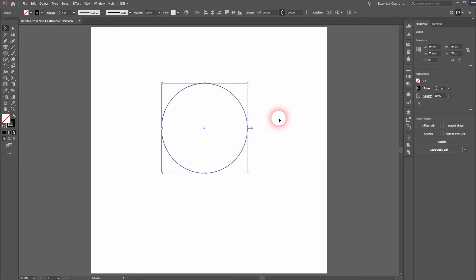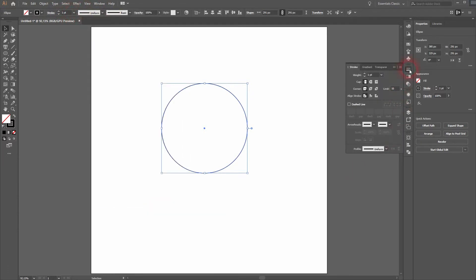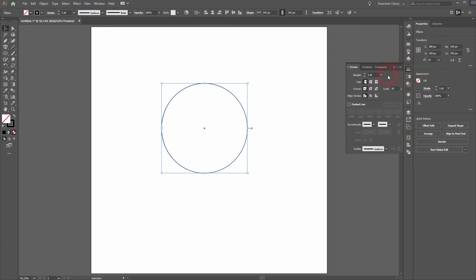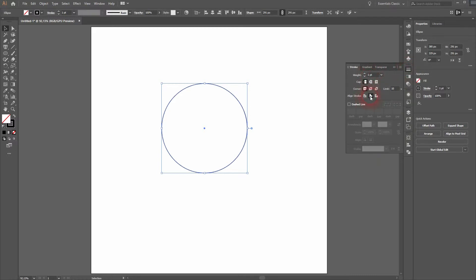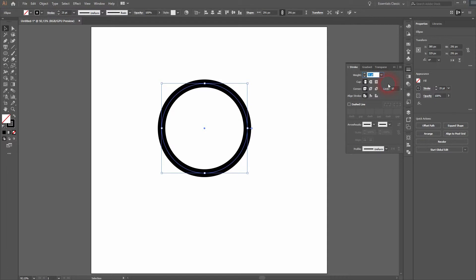We can change the stroke size over here, but let us open under window and stroke the stroke menu. You will find that possibly on the right side as well. Make sure you've got a line stroke to center selected and then we will increase the weight. Maybe to 25 in my example. That should be fine.